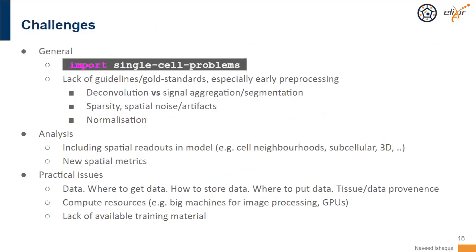I also have a slide on some of the challenges we're facing in the spatial domain. I didn't want to go too specific into the biology and technical aspects, because these are changing really rapidly. The biggest consideration here is that nearly every single cell problem is also a spatial problem — we inherit all of those. Given that we're dealing with new technologies that represent data in a different way, we need to focus on establishing guidelines for those early pre-processing steps.